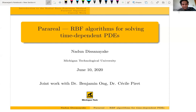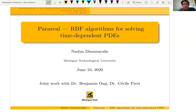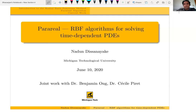I'm a student at Michigan Technological University. In this presentation I will explain the results of the project that I'm doing with Dr. Benjamin Ong and Dr. Cecil Piray at Michigan Technological University. The presentation is about using the parallel algorithm with the radial basis function method to solve partial differential equations, specifically time-dependent partial differential equations.